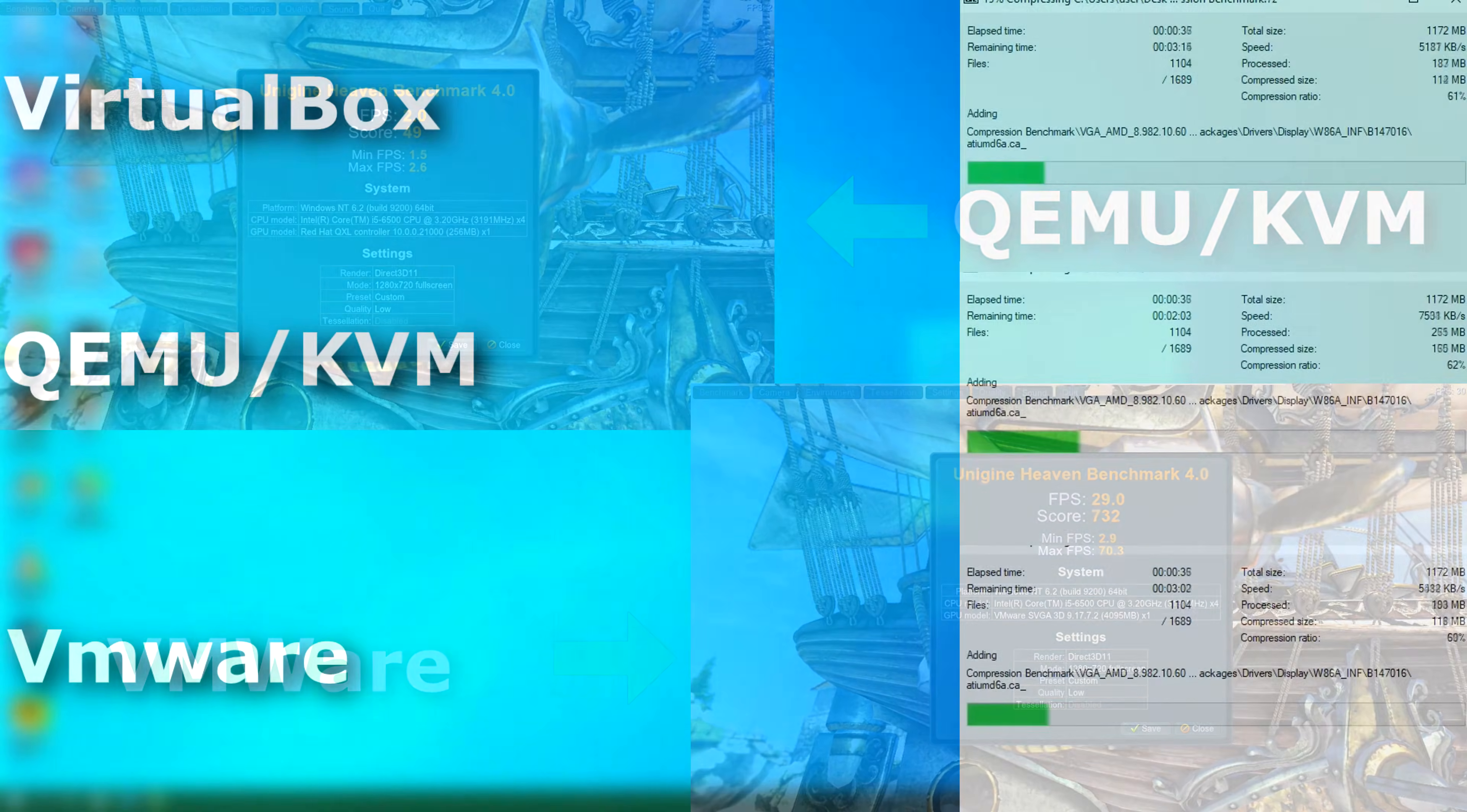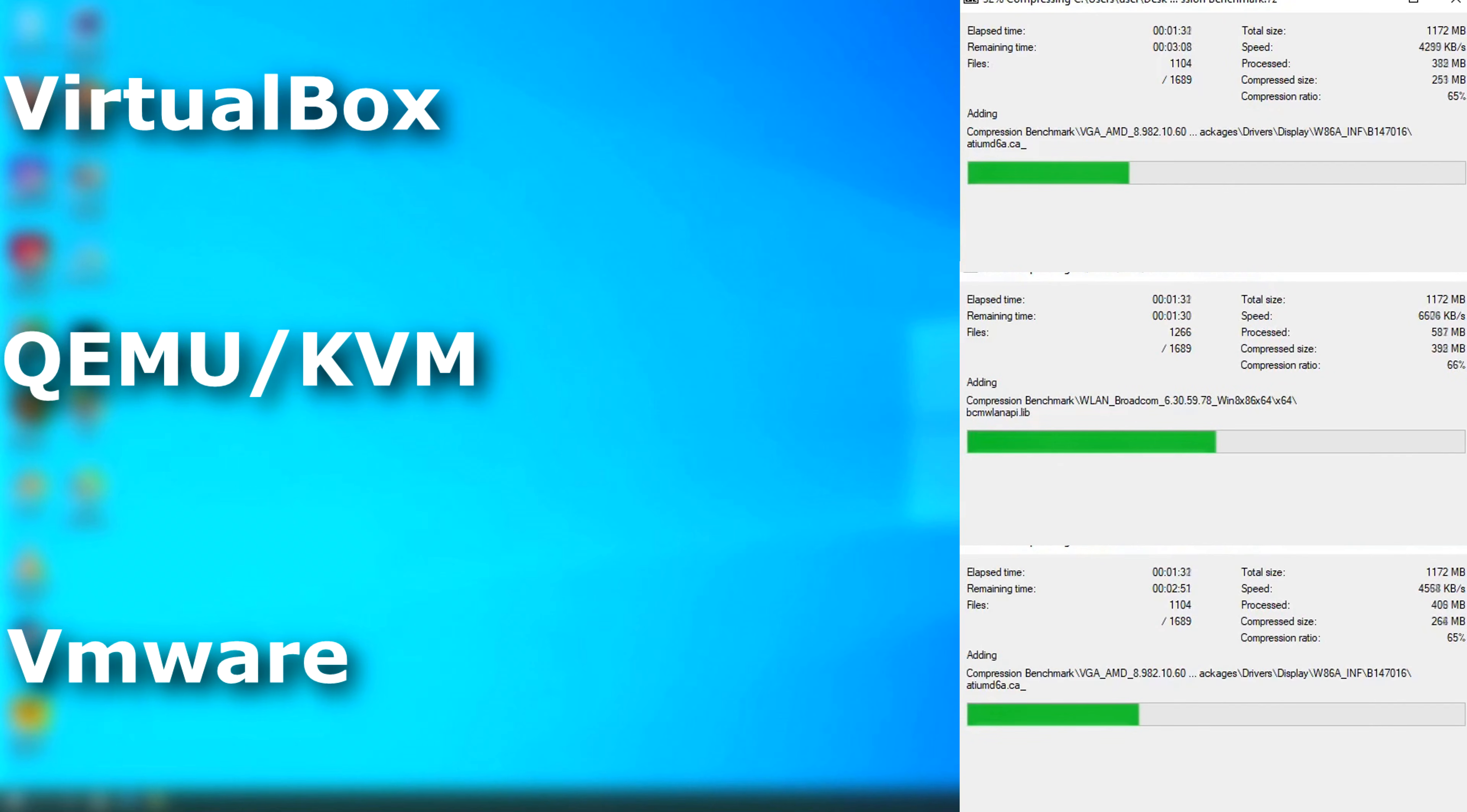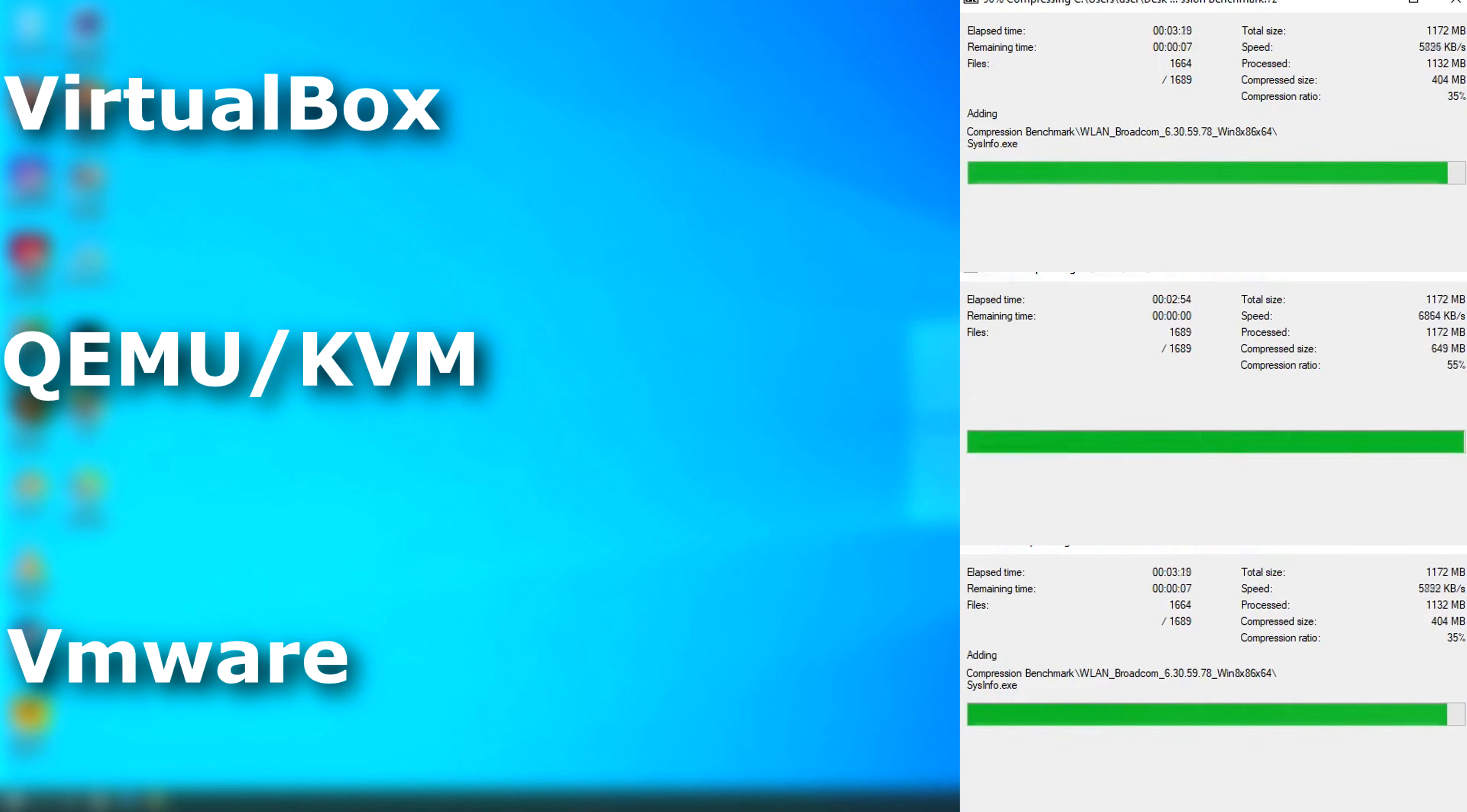So VMware, huh? How does that compare against QEMU? Well, let's take a quick look. In 7-zip, QEMU finished around a minute before either of the other two.